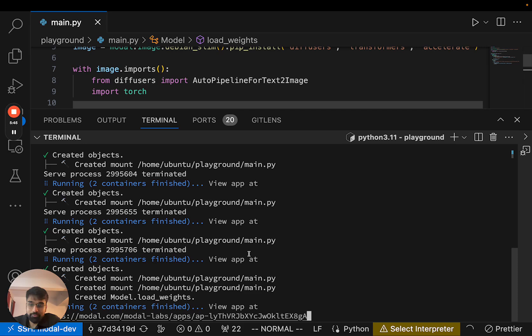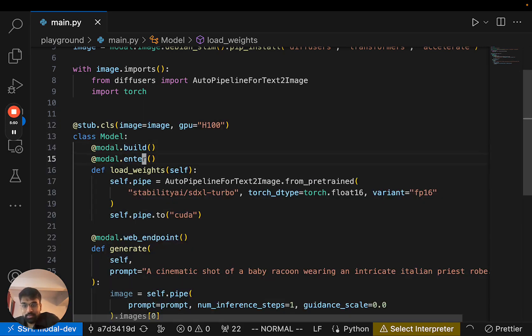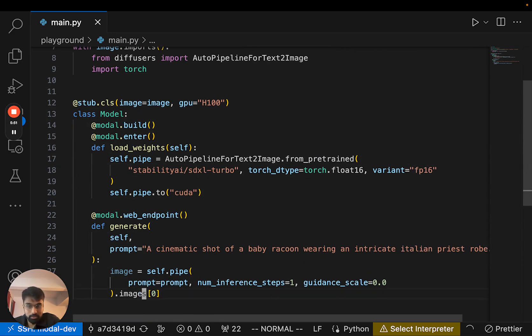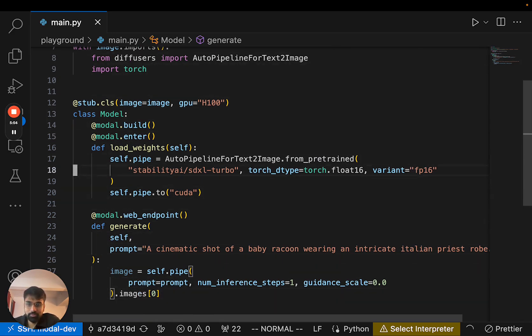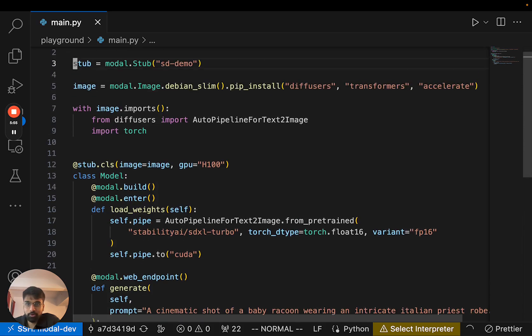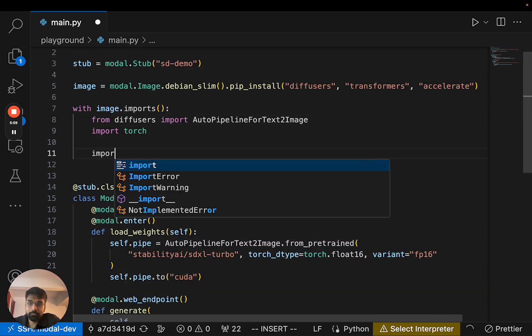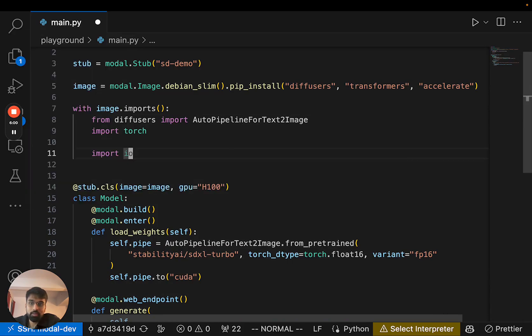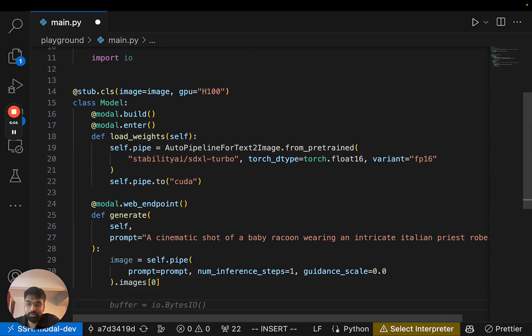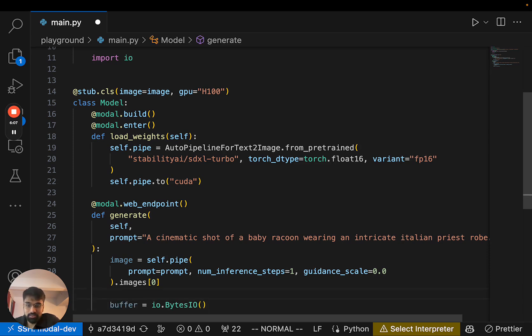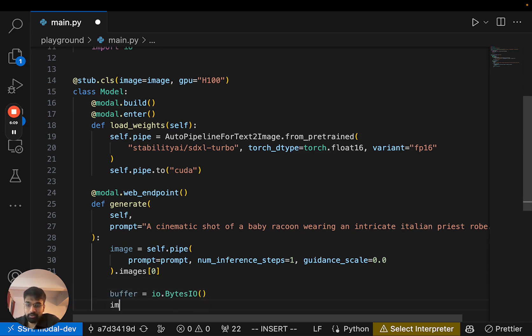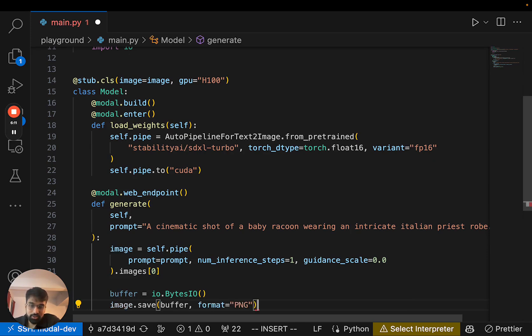So after I've done that, Modal is now building or has built the image in the background. And the only thing missing is we need to actually return our image from our web endpoint. So for that, first, we need to save it to a bytes buffer. So let's make a bytes IO buffer and then save this image to this buffer in a JPEG format.